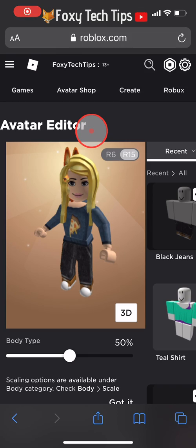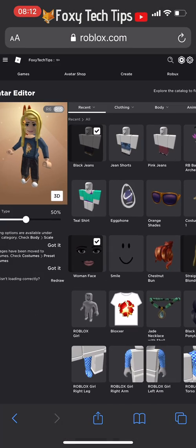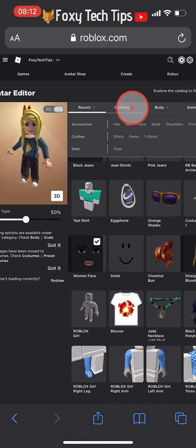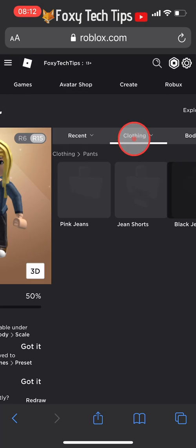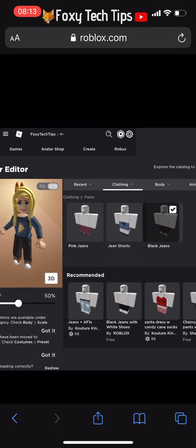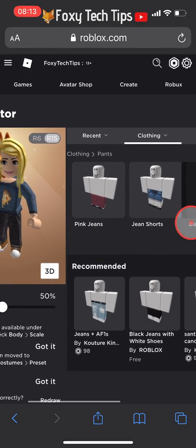Now that it's loaded in desktop view, we can use the desktop avatar editor. Tap the clothing tab and then select pants. Unequip your currently selected pants.